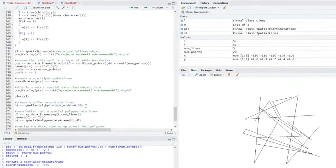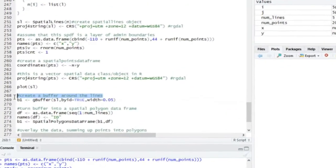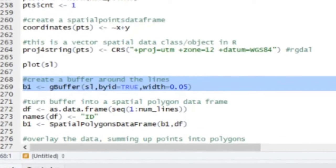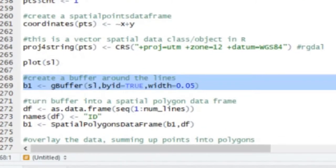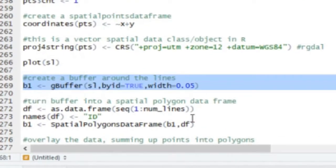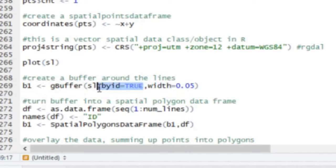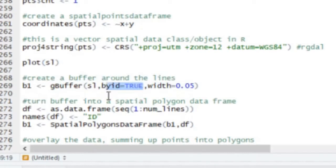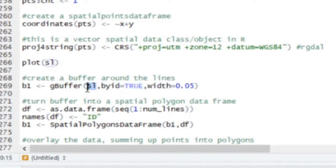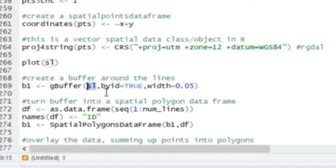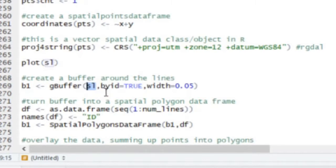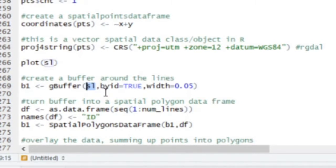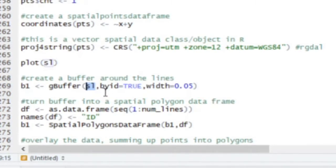Well, this little function will create that buffer layer, GBuffer. But there's a few things to keep in mind here. The first argument is this spatial geometric object that you're going to be putting buffers around.